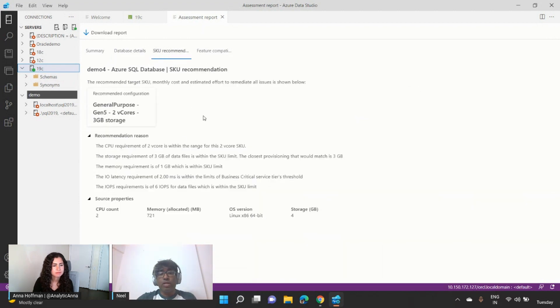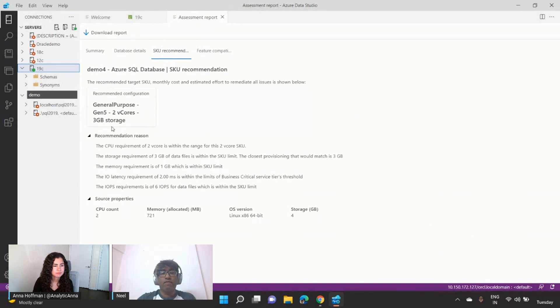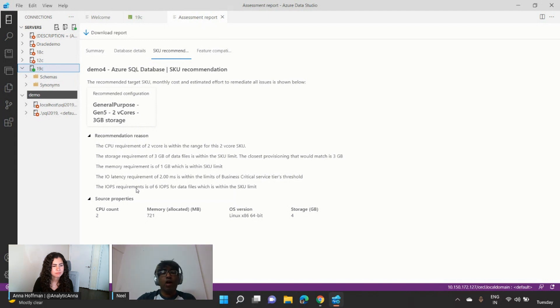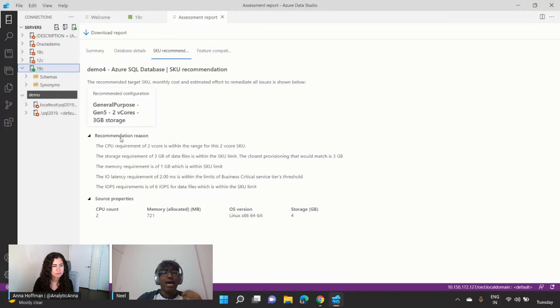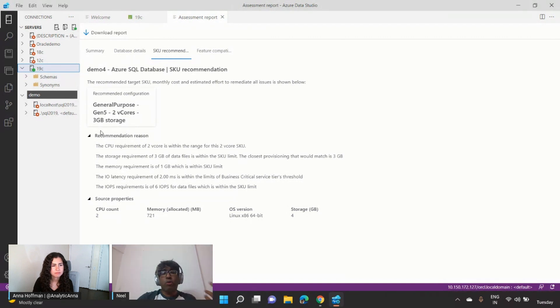The next is the SKU recommendation. In the SKU recommendation, we not only give you the recommended configuration, but the recommendation reasons behind it, like how much is the IOPS requirement, what's the IO latency requirement, and so on. And based on CPU, memory, IO, and storage, we go ahead and give a recommendation of the SQL SKU.